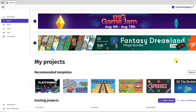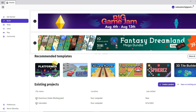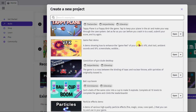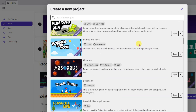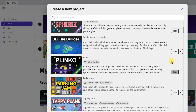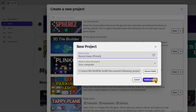Once you complete downloading and installing GDevelop, it will take you to this page. Here you can see there are lots of templates. Click on the show all button — here you can see there are lots of game templates. I am going to use this game to earn money. Click on open button, then click on create project button.